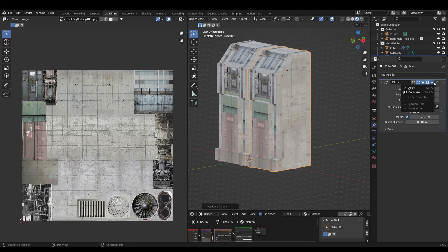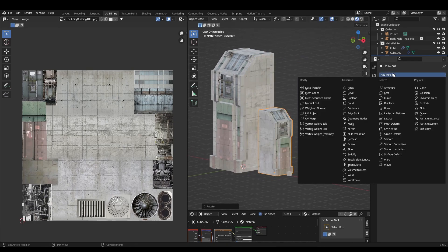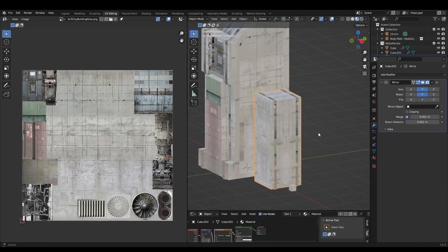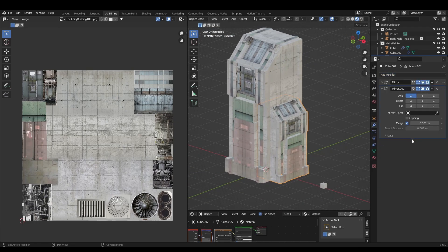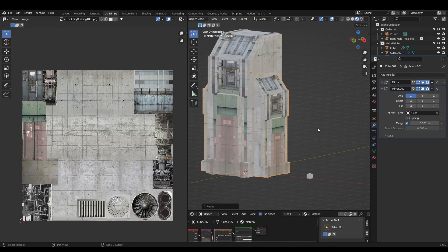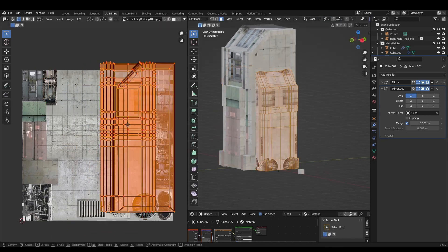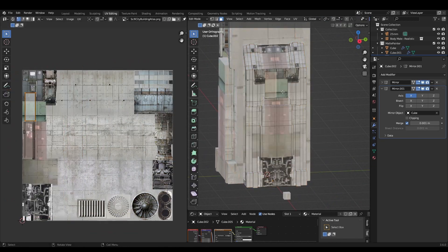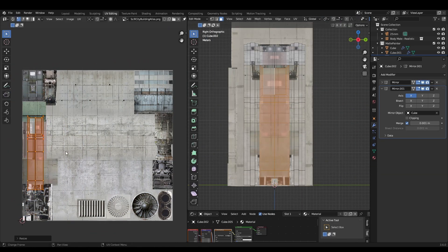We can duplicate our building, apply the mirror modifier, change the scale, re-project the UVs and slide them somewhere else. This is how we can add tons of detail really quickly.